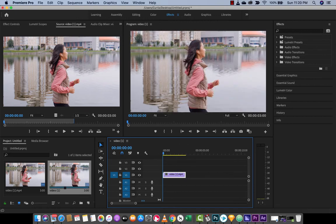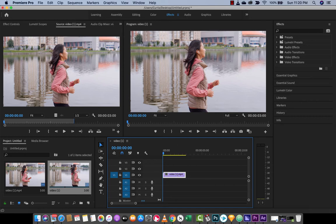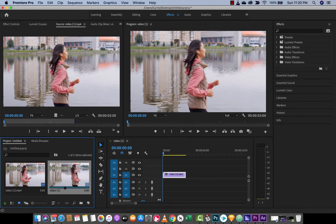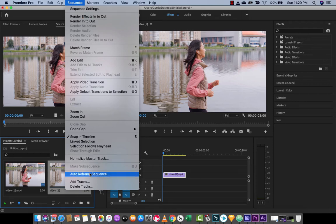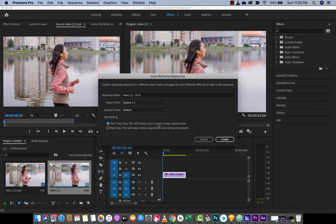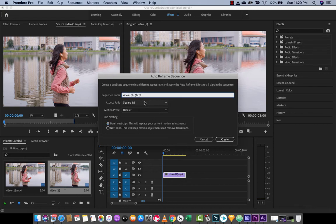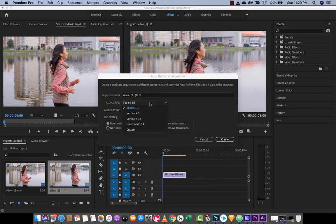The first step here is I've created the sequence, as you can see here, and I've already said that. The second step here is I'm just going to go up here and I'll go to sequence and then drop it down and you'll see auto reframe sequence. When you hit on that, it's going to give you some options. And here's where it gets cool. You can rename it, which is not really that big a deal.